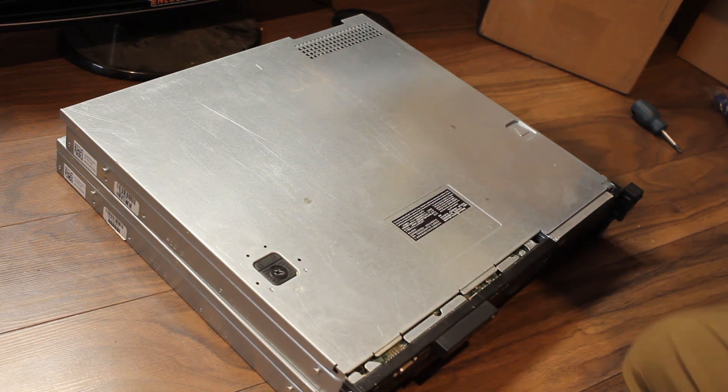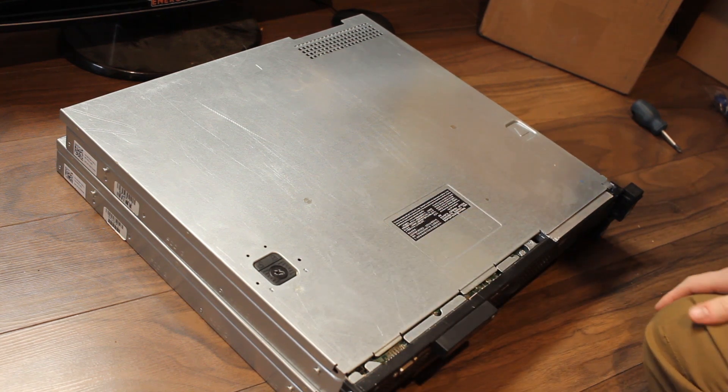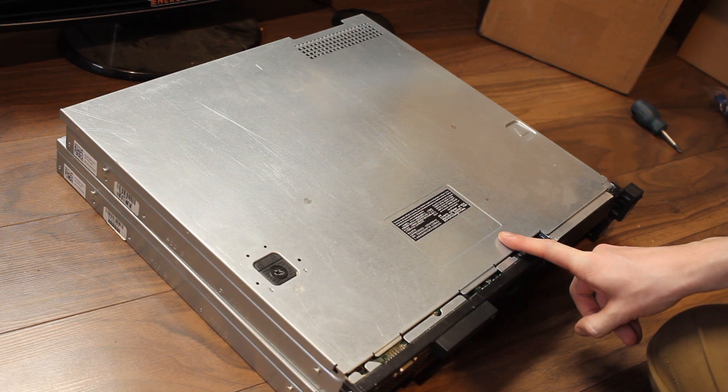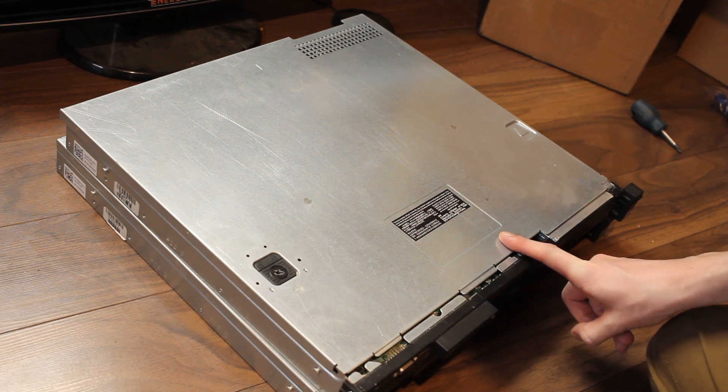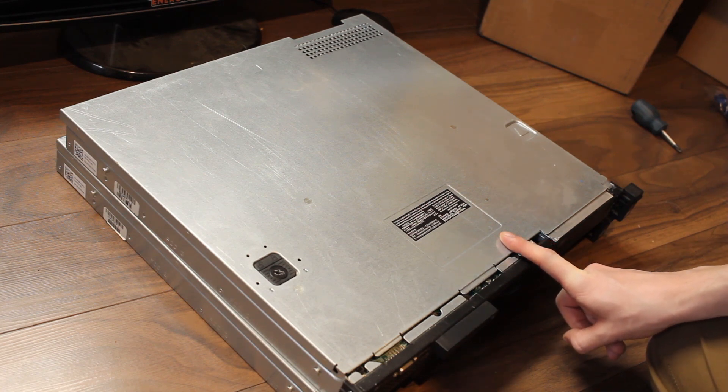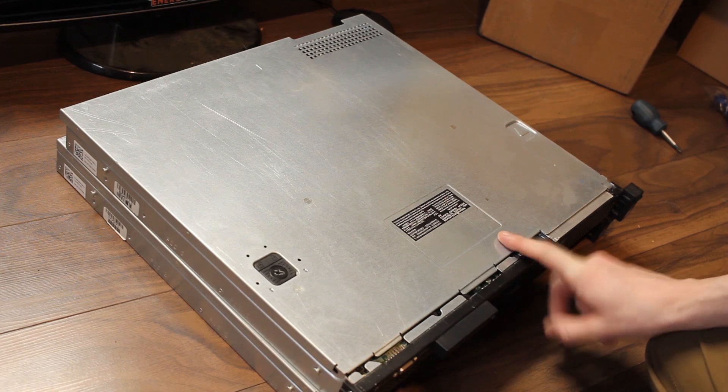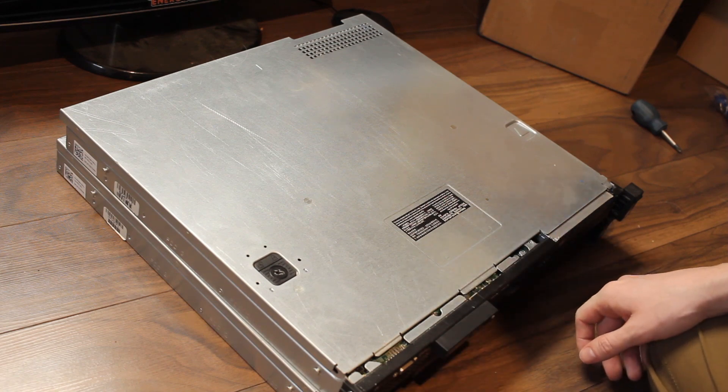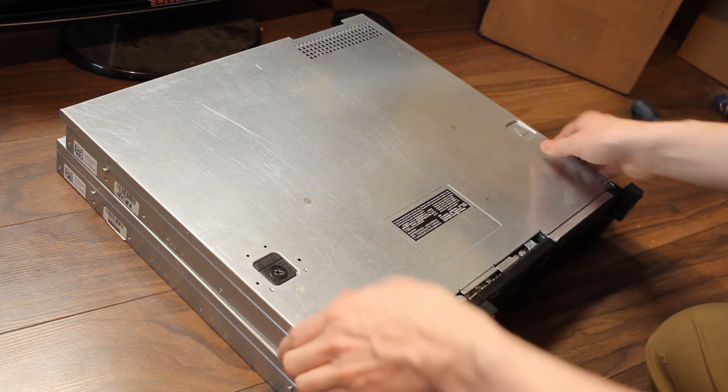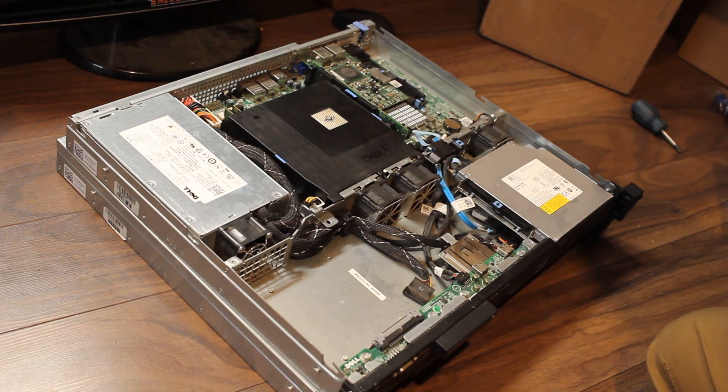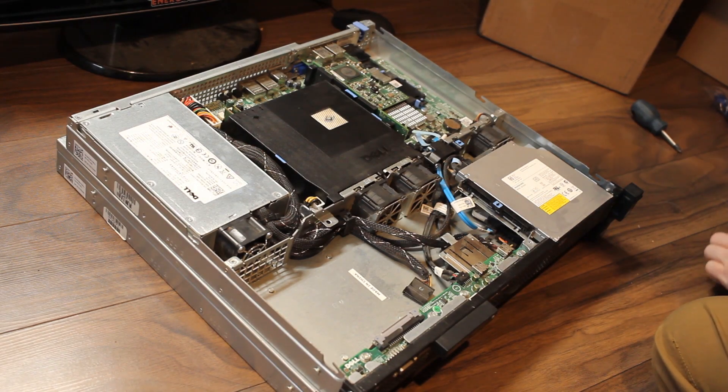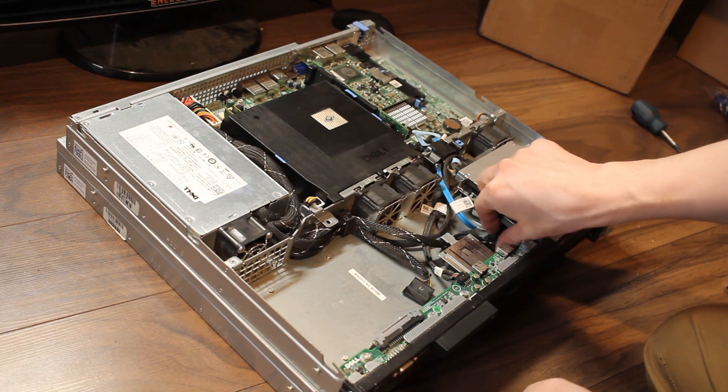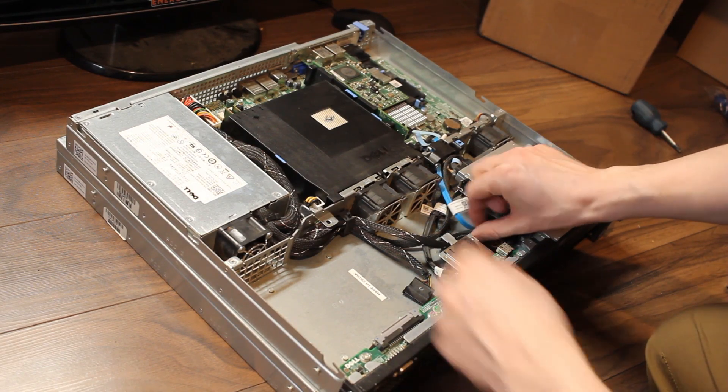Problem with this is we had a power issue and this server didn't come back up when the UPS died. So we're gonna take the top off here. The only thing I need out of here really is the hard drive.